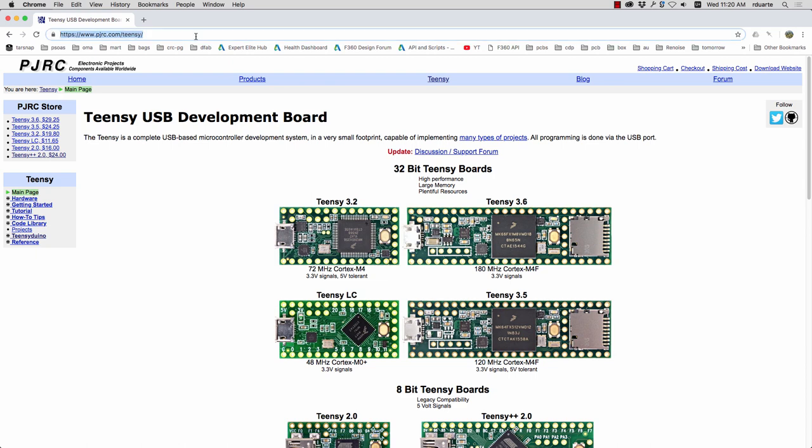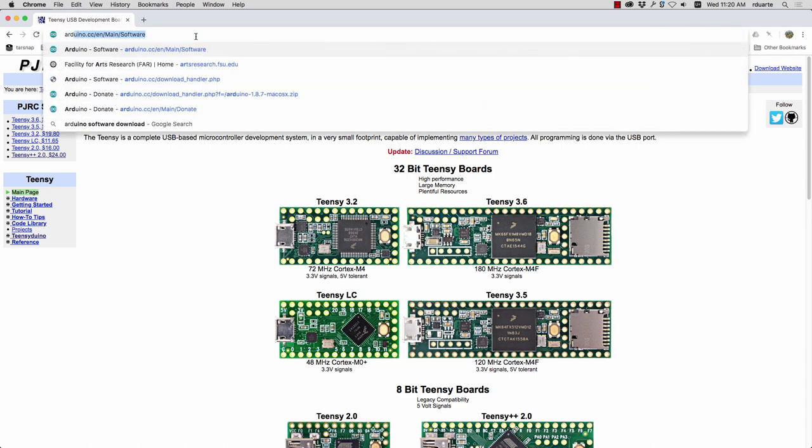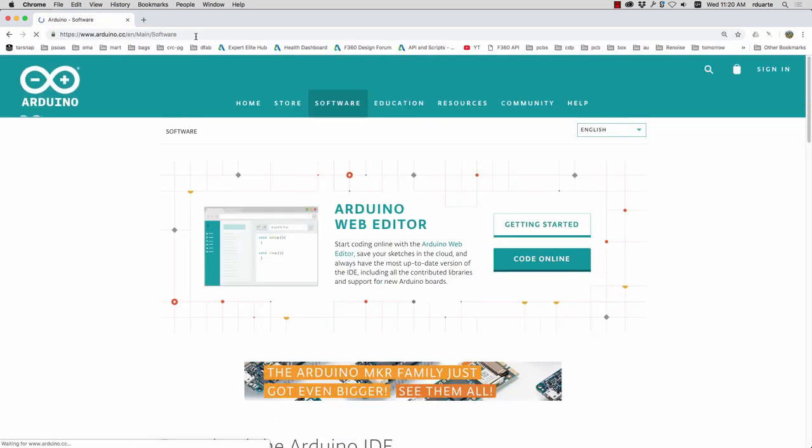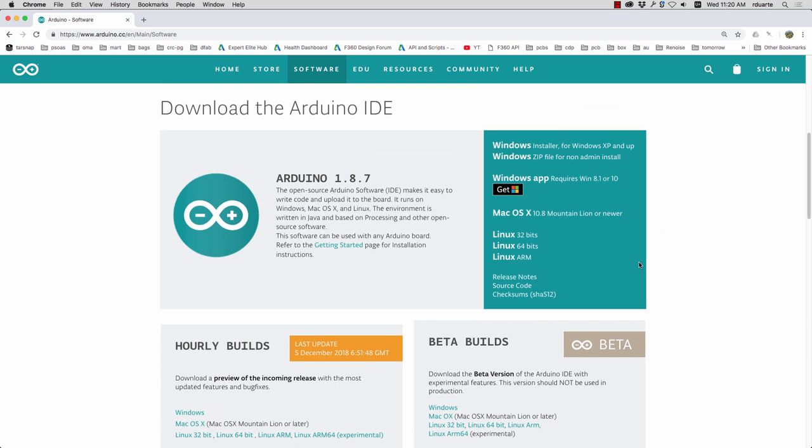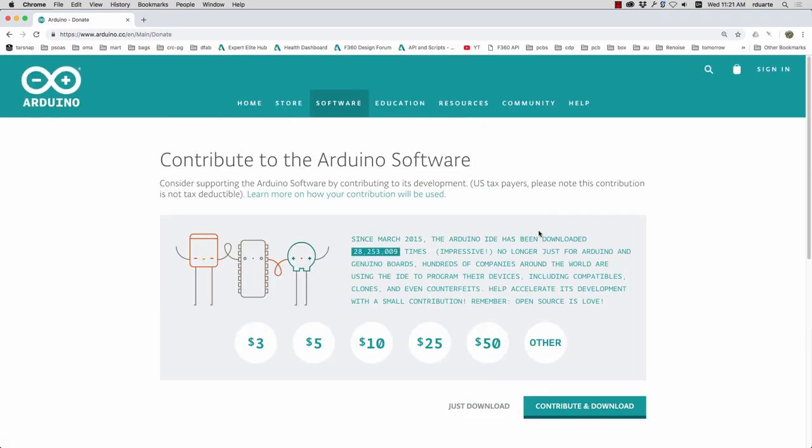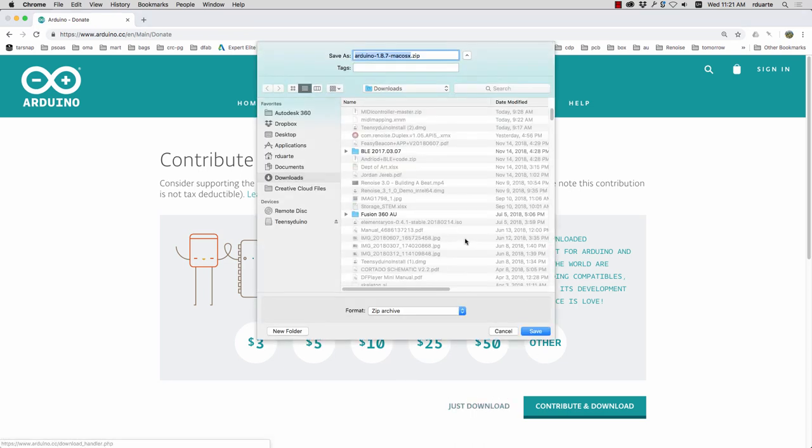The first thing to do is download the Arduino software because that's the easiest way to program the Teensy. And you just click on your OS here under download the IDE. You can donate or not and just click download afterward.